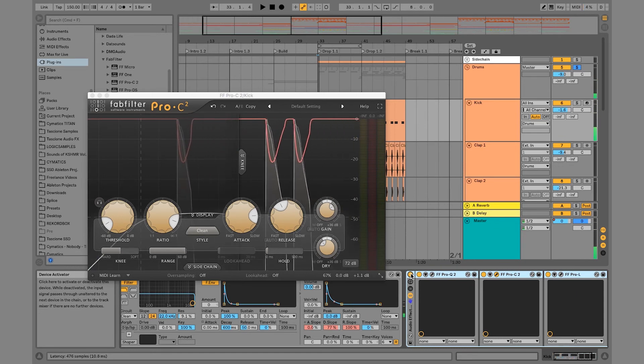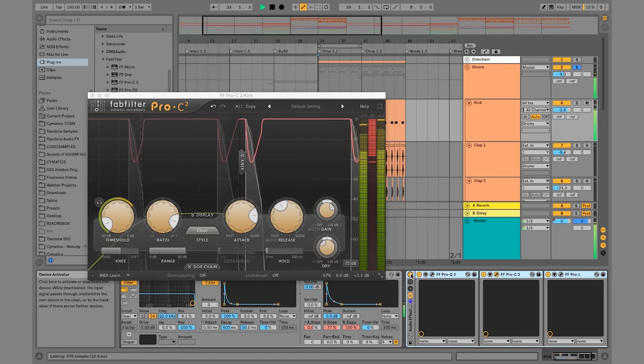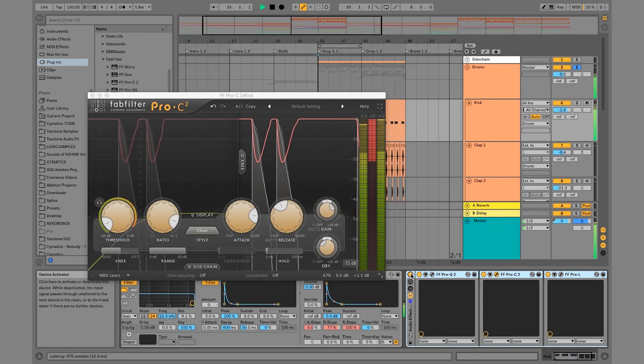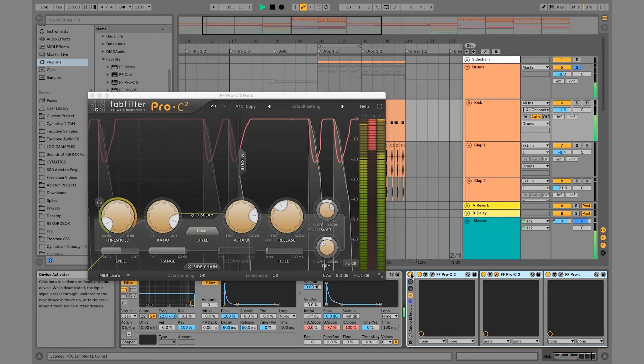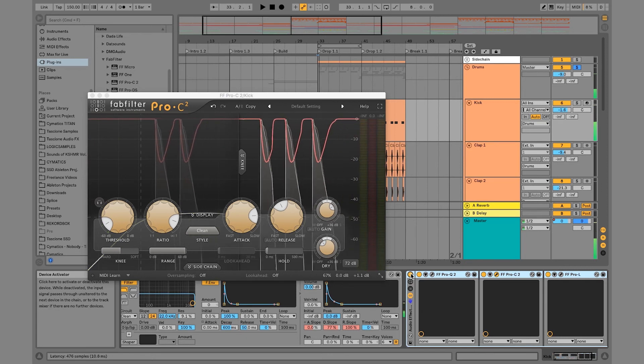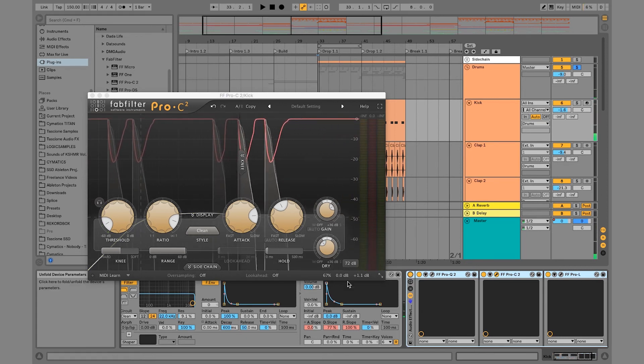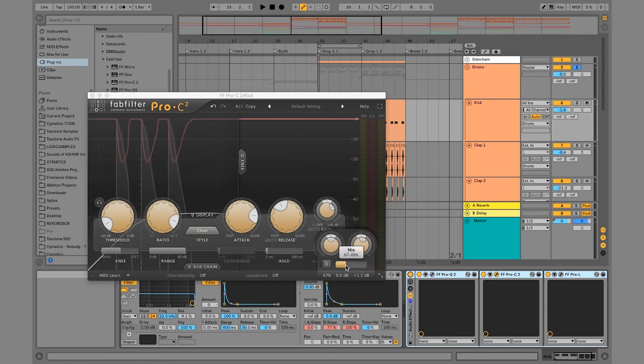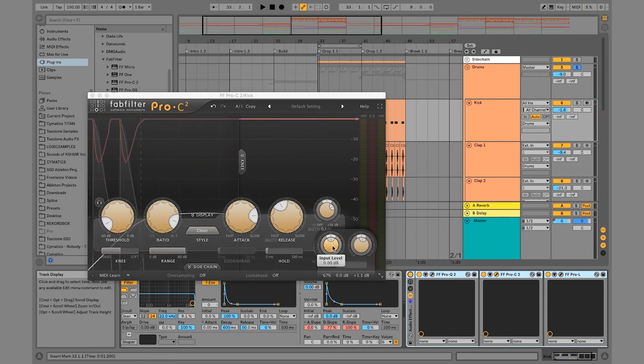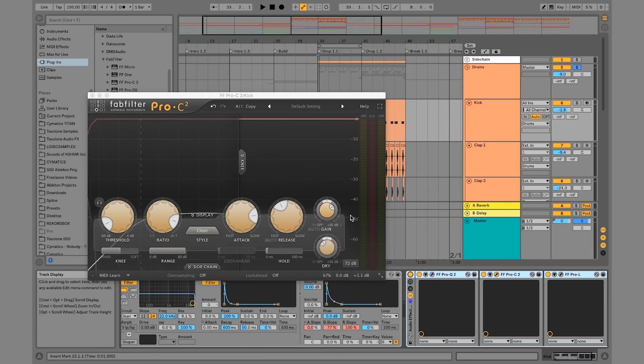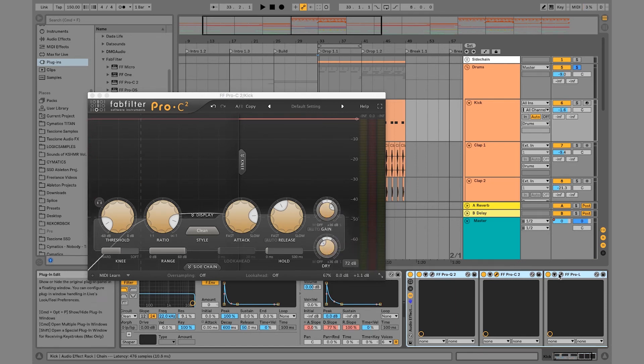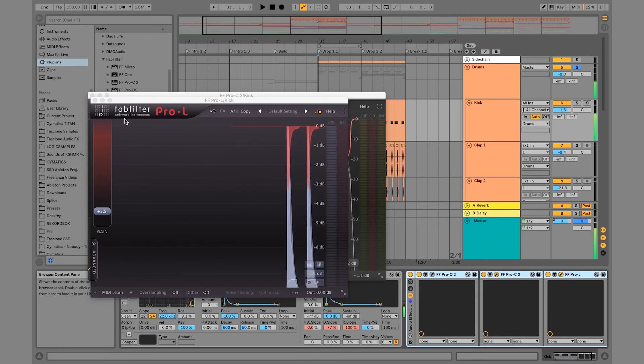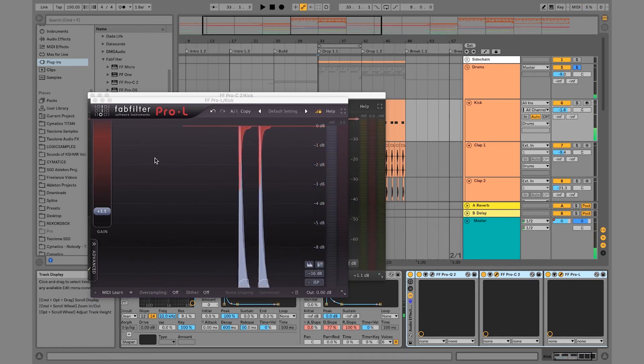That is a drastically different kick right there. This kick sounds awesome now. So we did that with Pro C playing with the mix. We also play with the dry gain coming in and also the wet gain. And then we have it hitting this limiter pretty hard.